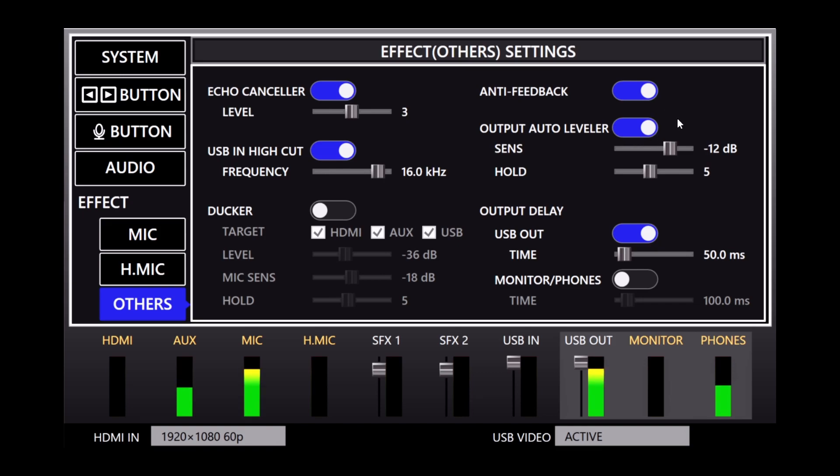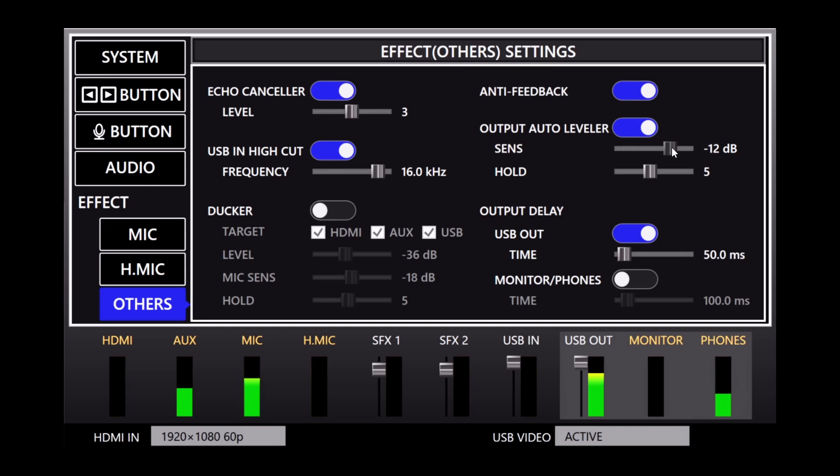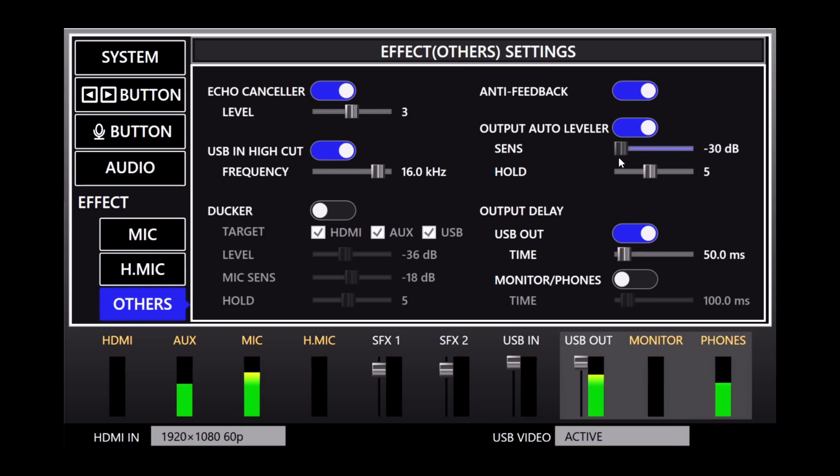So you can hear right away that the music level went up a bit. So the sensitivity with which the leveler engages is right now when it goes over negative 12 dB. So I can make it less sensitive by increasing that so it doesn't engage as much. Or I can bring it all the way down and of course you hear my audio fluctuating a lot because it's going over that negative 30 dB.